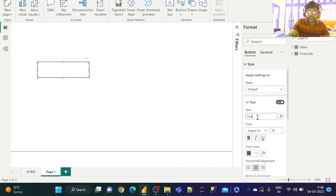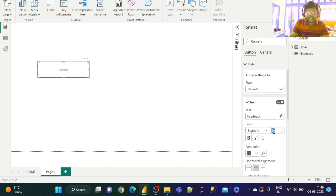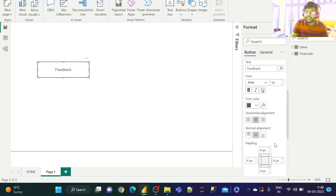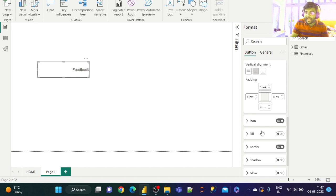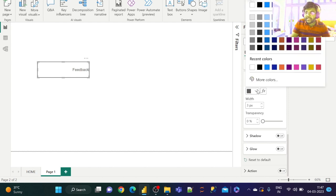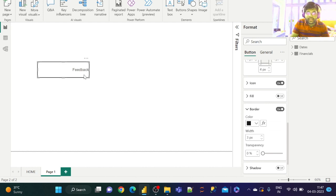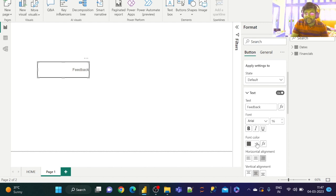Let us name the button as 'Feedback' and increase the text size to 16 to highlight it a bit. Let us make it right-aligned. Now let us set the border color to dark black and convert the text color to dark black as well.